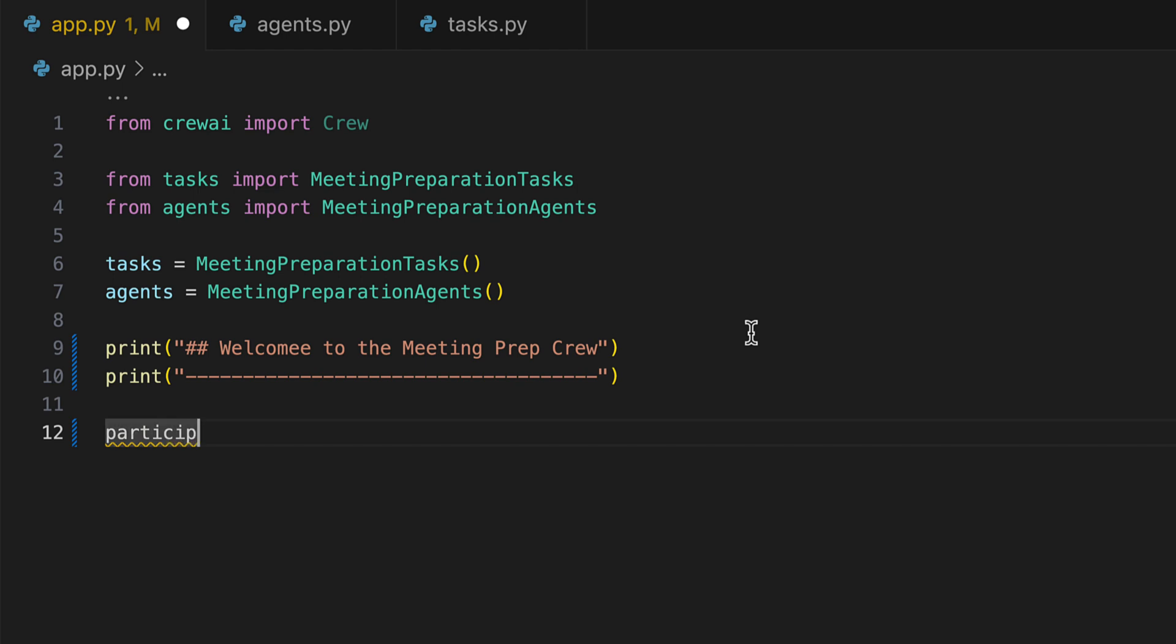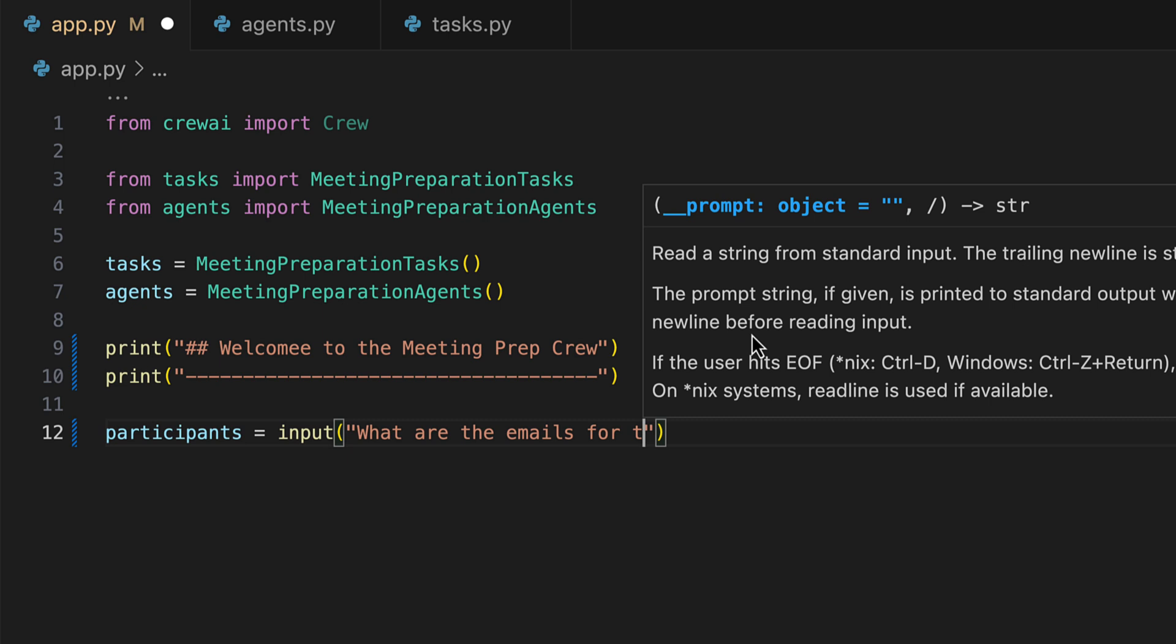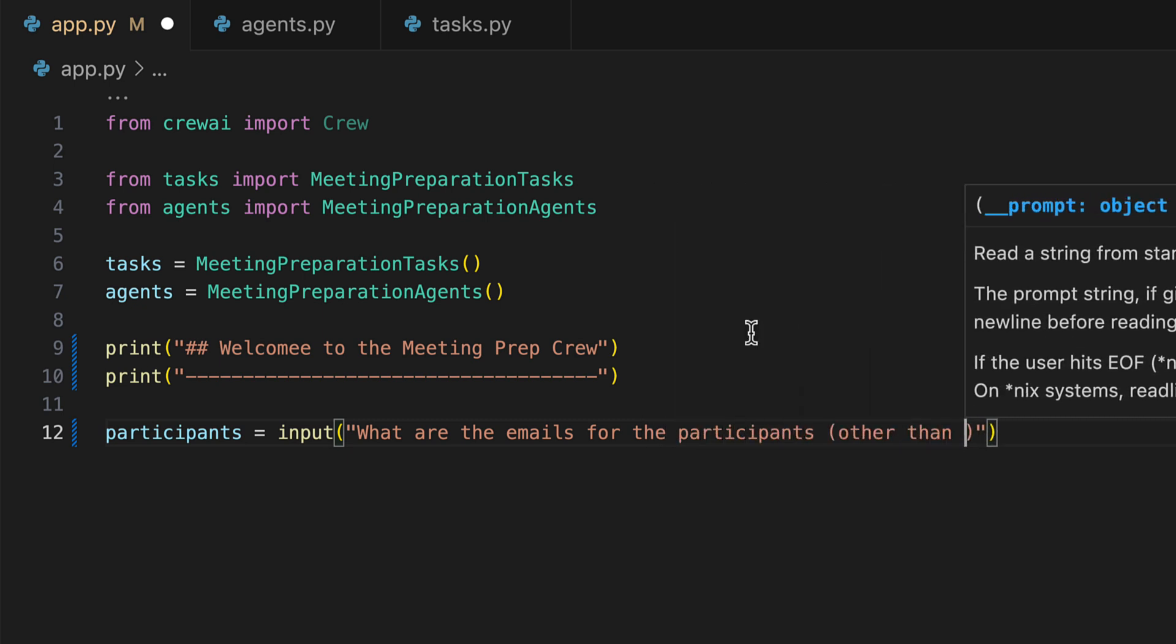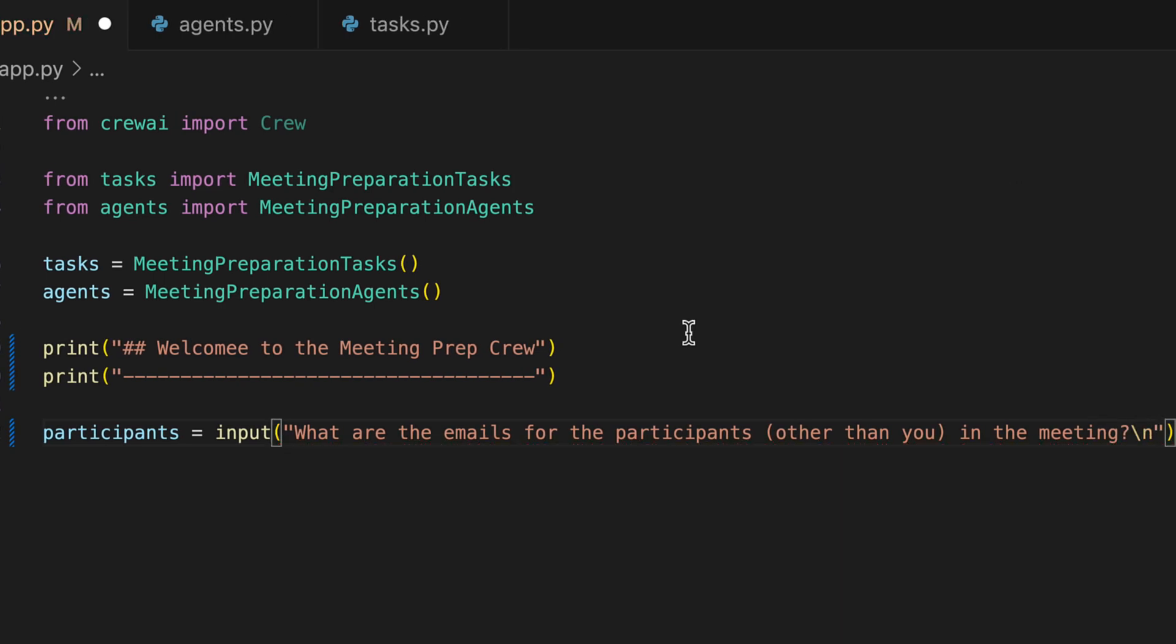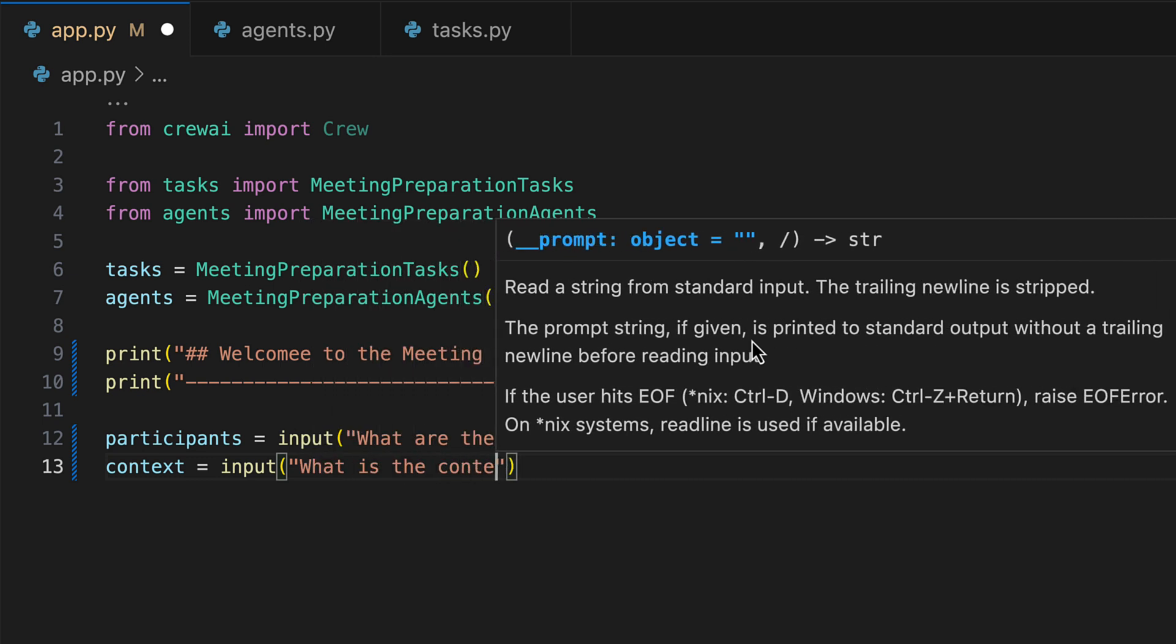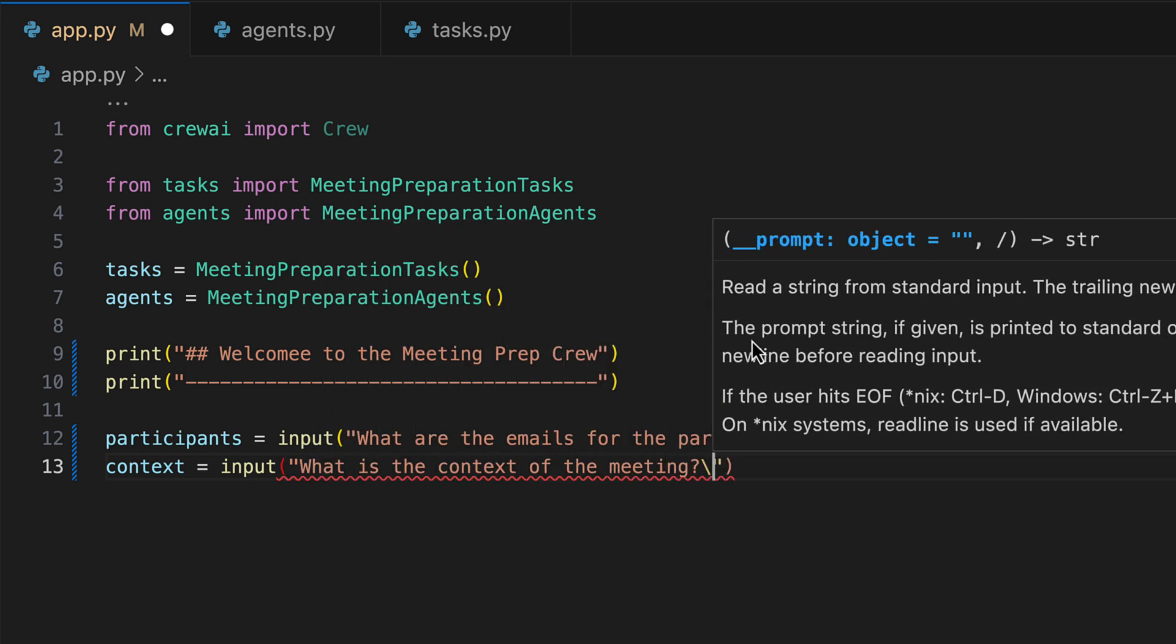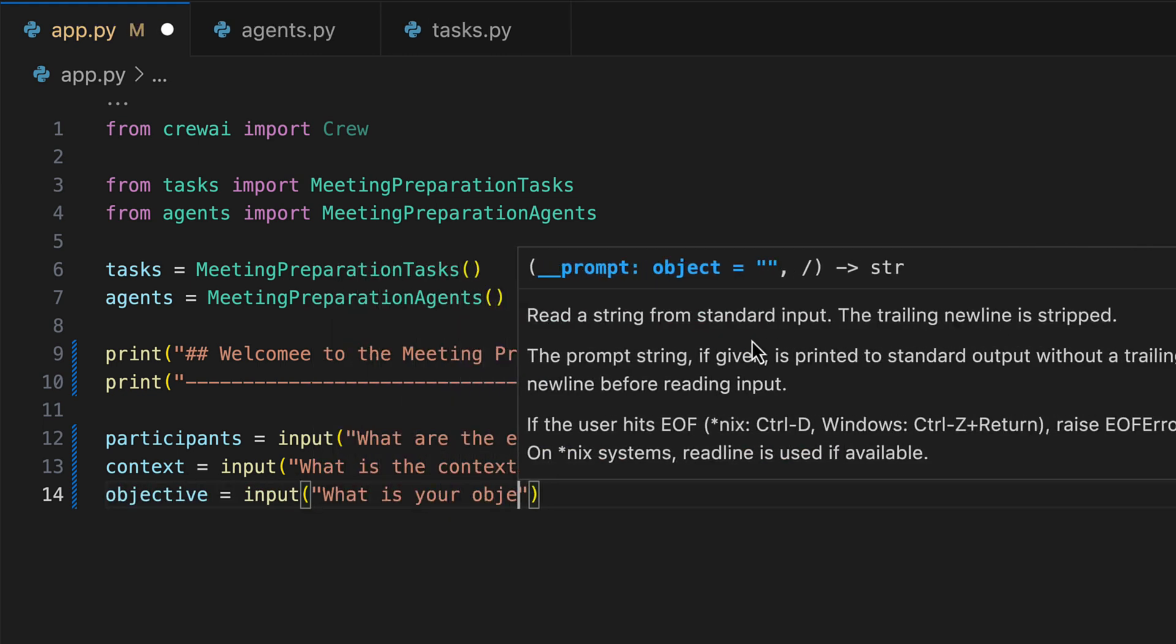We then inquire about the meeting participants. Specifically, we request the participant's email addresses minus the user's own. Subsequently, we seek to understand the meeting's context in detail. Lastly, we inquire about the meeting's objective.